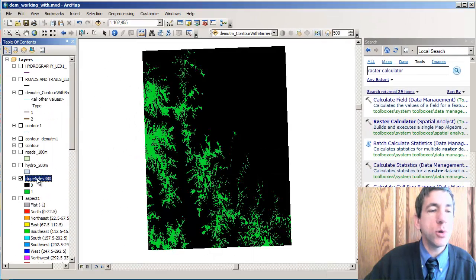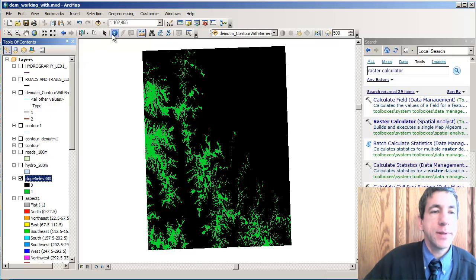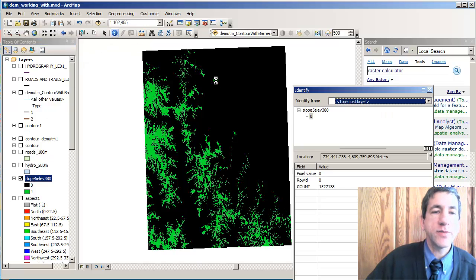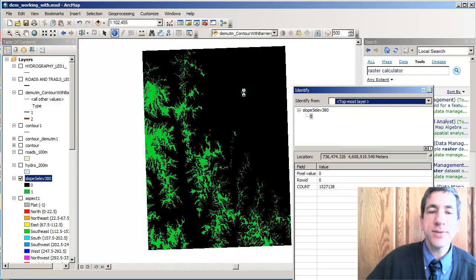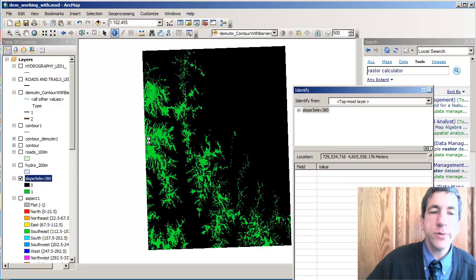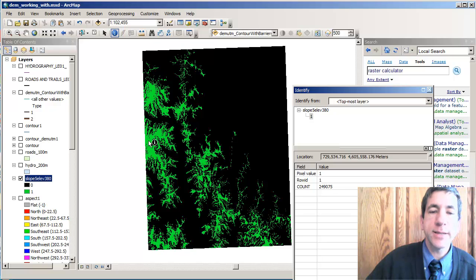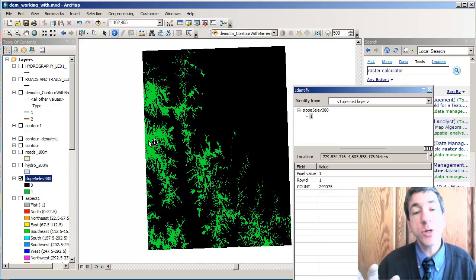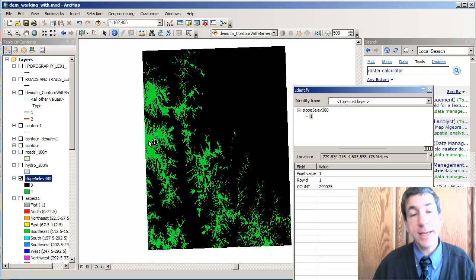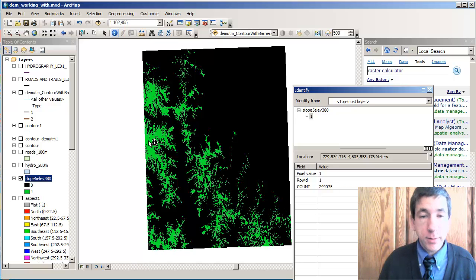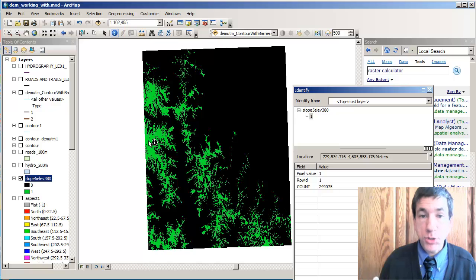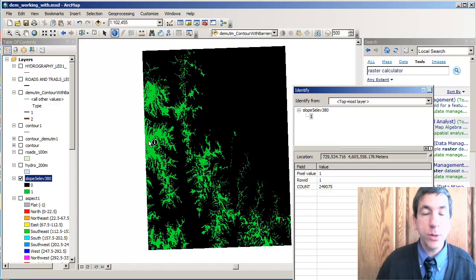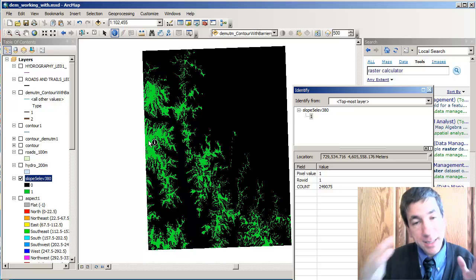So, my result has two values in it. Let's go ahead and look at those values. Right here, the value is zero. Okay. And over here in these green areas, the value is one. So, anytime you're doing raster calculations, the false cells that do not meet the criteria get a value of zero. The true get a value of one.